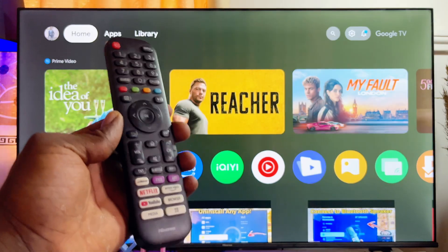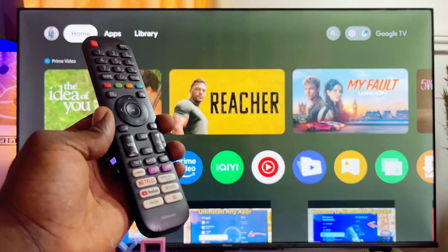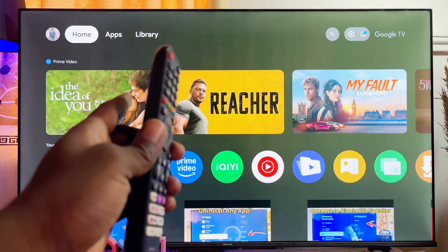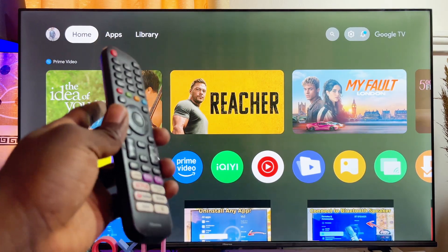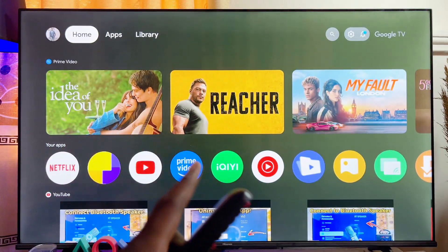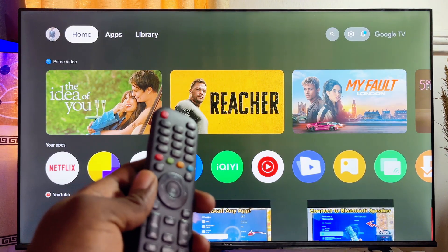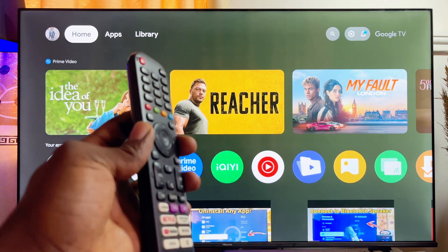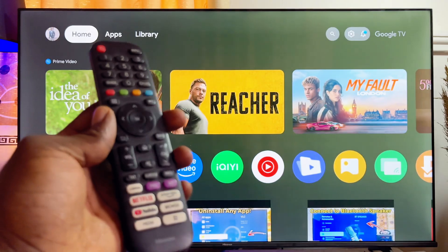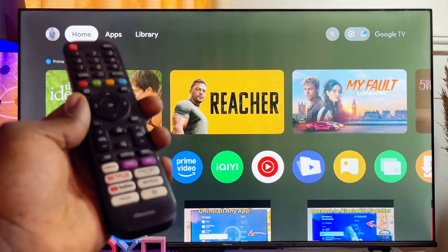In this video I will show you how to open Google Play Store on your Hisense Google TV. In most Google TVs, just like the Hisense Google TV, you will not be able to find the Google Play Store app anywhere on the home page of the TV. But if you want to find the actual Google Play Store app and open it to download apps on your Hisense Google TV, here's what you need to know.